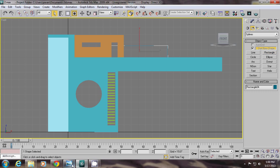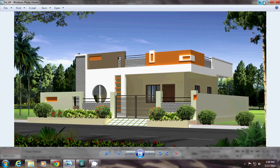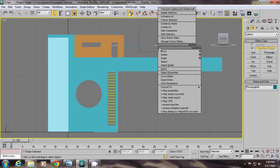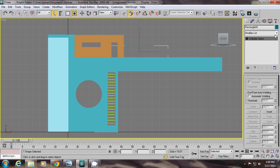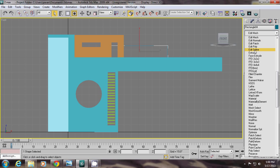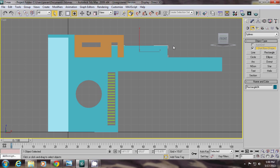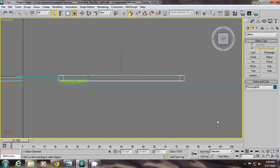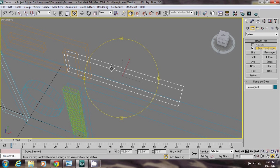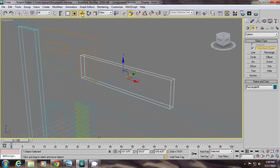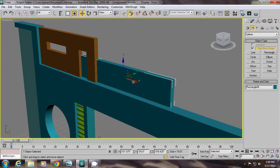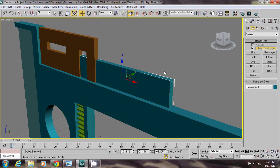I am creating this shape, then right click and convert to spline. Again giving the thickness — extrude — and this one thickness 4 inches. Select and press P, then Z orbit and rotate, then press F3. This one is completed.